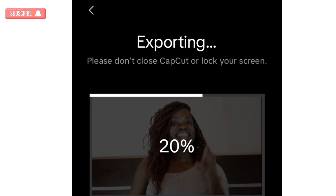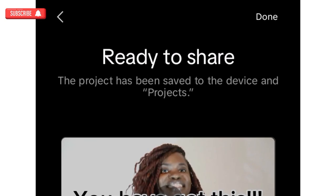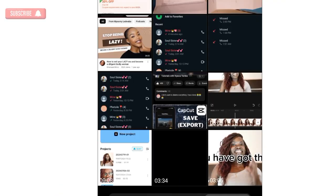Once it exports, it actually tells you where the file was saved. If you check here, it says the project has been saved to the device. Let's go and see it on the device — and there it is.